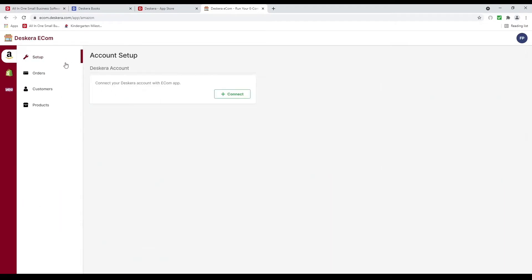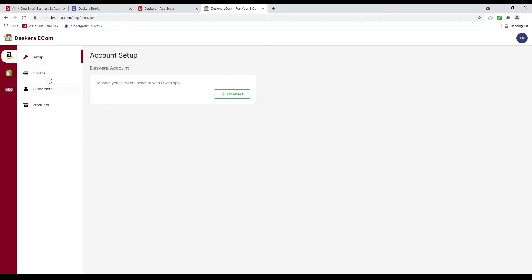All you do is click open, connect to Deskera, then connect to your Amazon, Shopify, or WooCommerce account, and then you can see your orders, customers, and products for all three.